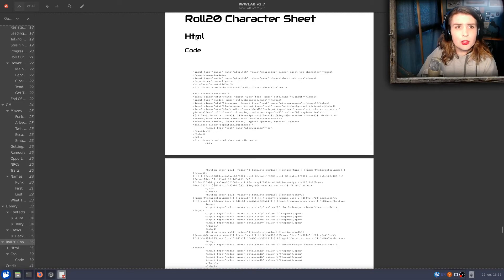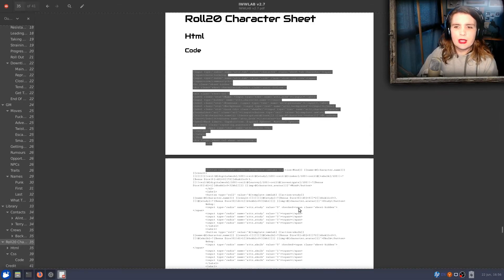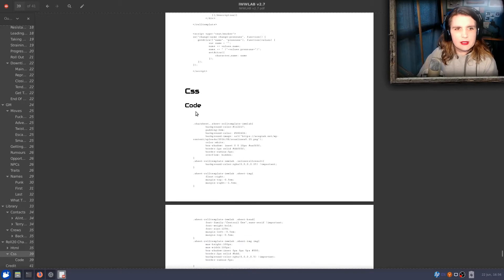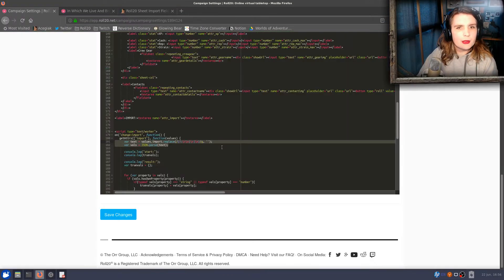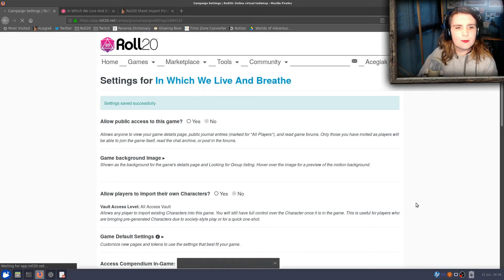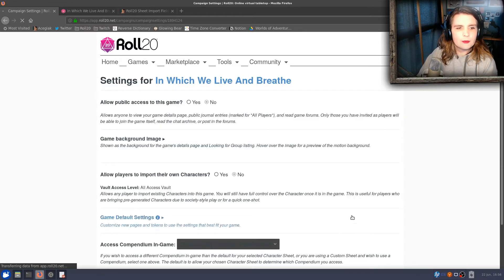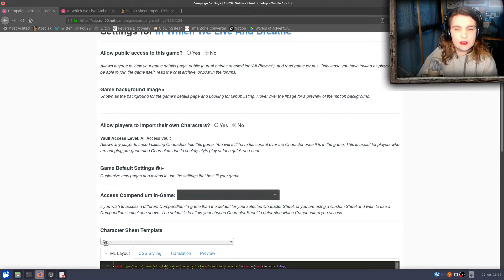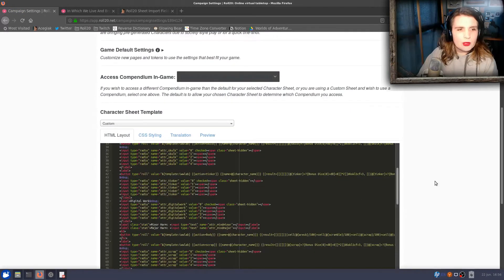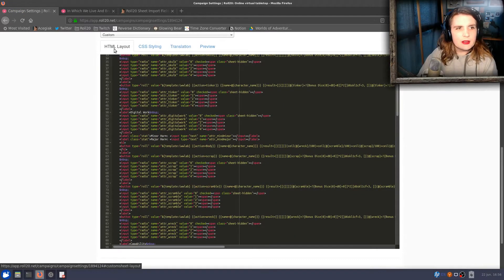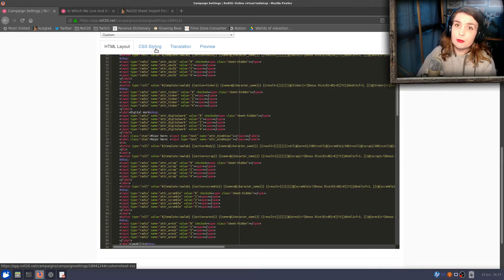It includes the HTML code and the CSS code. If you are a pro subscriber on Roll20, you can go into your game, go to Settings, Game Settings, then Character Sheet Template Custom, and paste those into the HTML Layout tab and the CSS Styling tab, and that'll give you access to the character sheets while the game is in development.